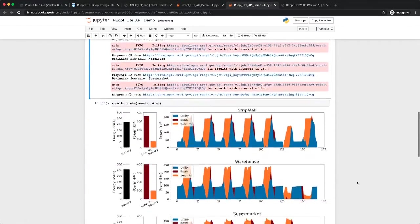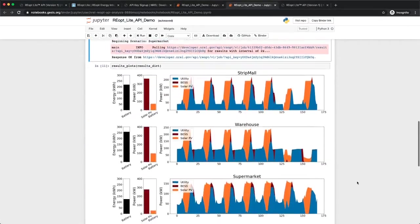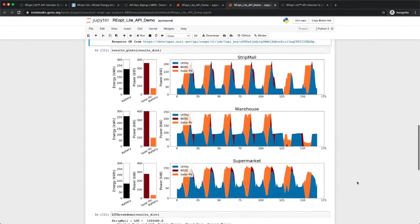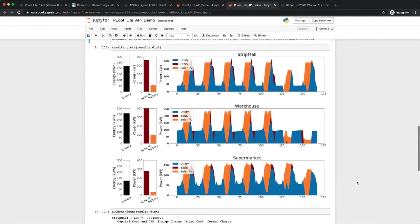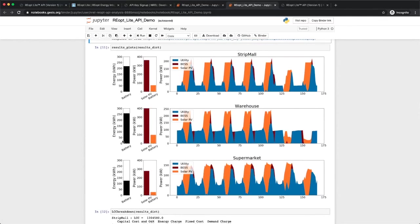Once we have our results, we can use that information to compare scenarios. In this analysis, we plot the size and dispatch of the optimized integrated energy system. We can see that the warehouse has the largest solar PV and energy storage system. This comes from the large peaks in the load profile and the structure of the rate tariff we used.